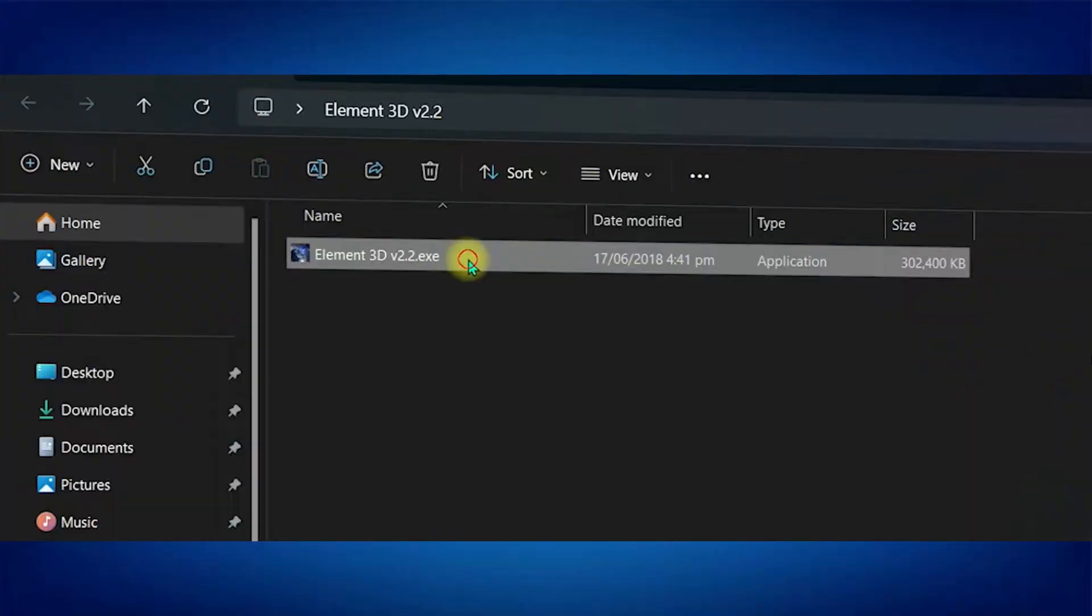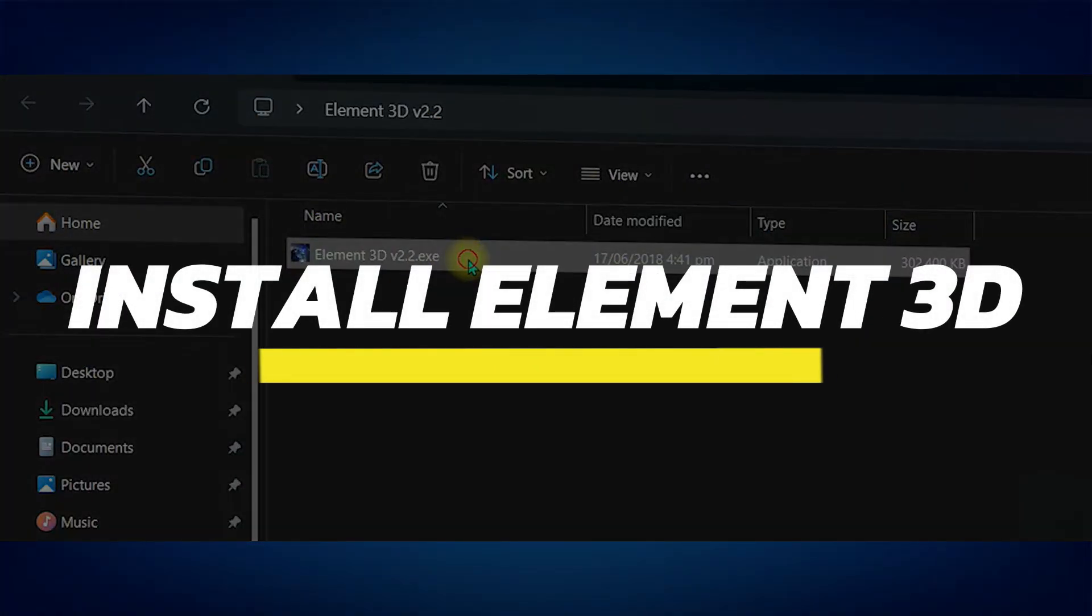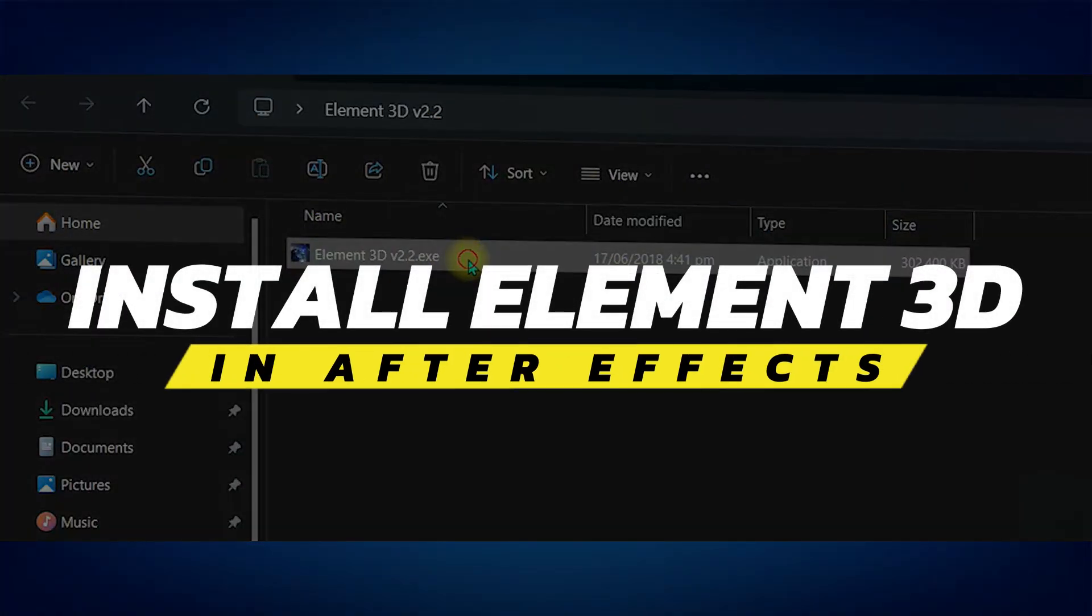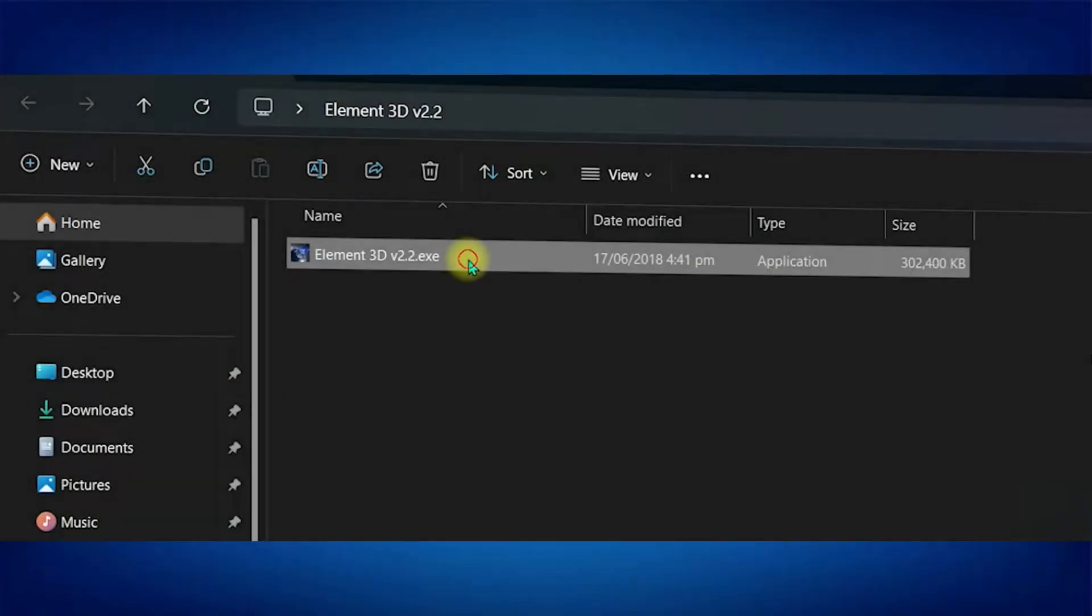Hey guys, in this video I'll show you how to install Element 3D in After Effects. Alright, let's begin.